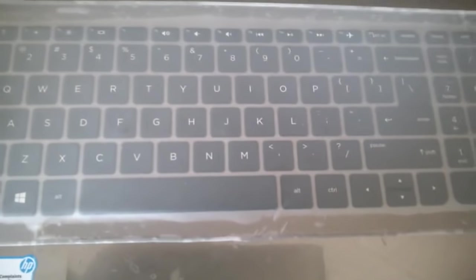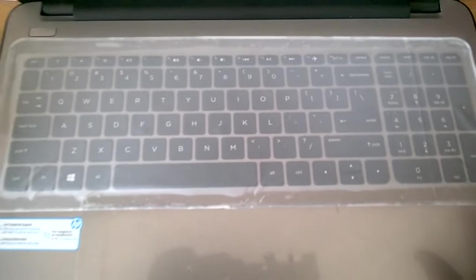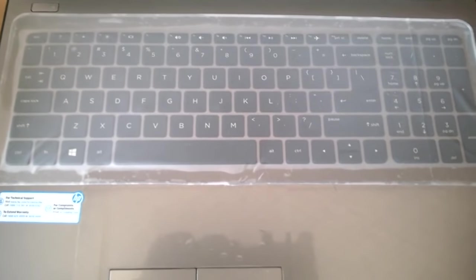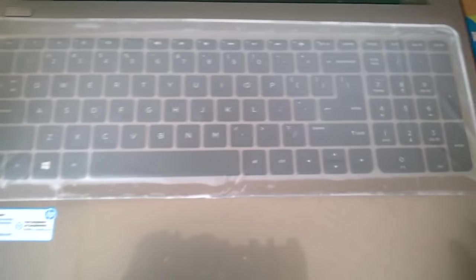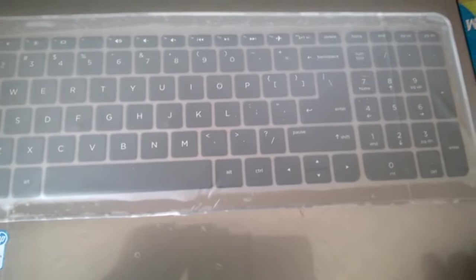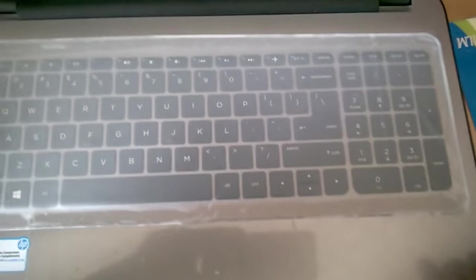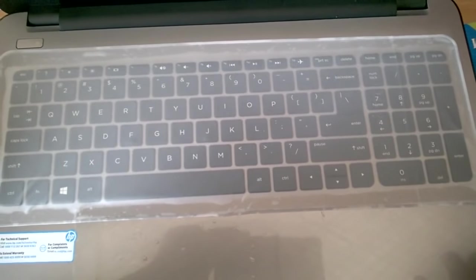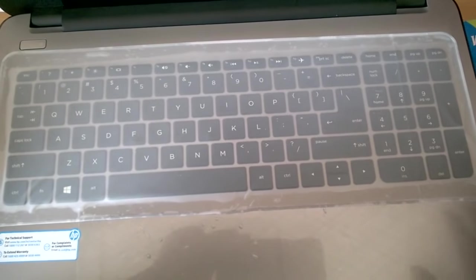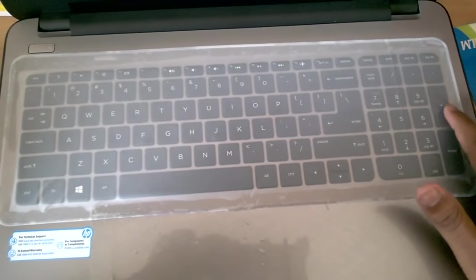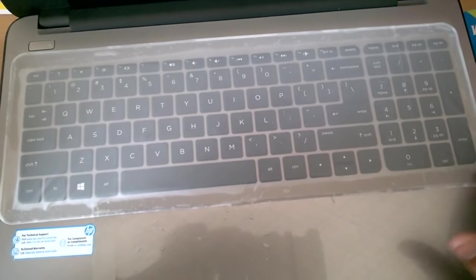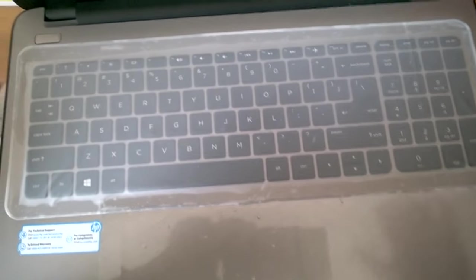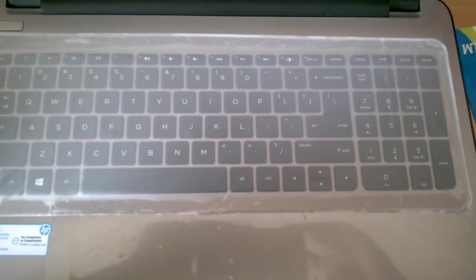So that was it, me trying to apply this keyboard cover, dust cover for the first time. I hope you enjoyed this video and I hope at least someone found this video useful. So that's it for now guys. Thank you very much for watching and have a nice day.